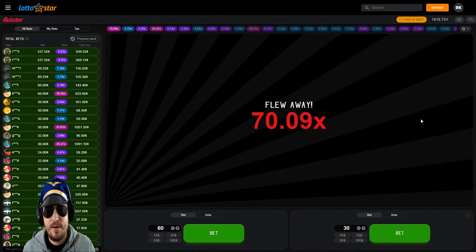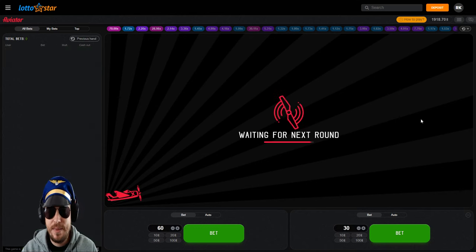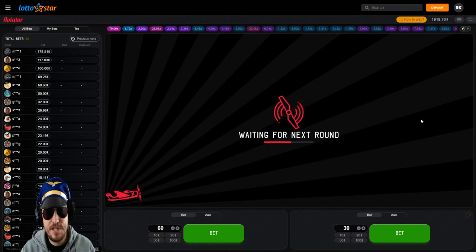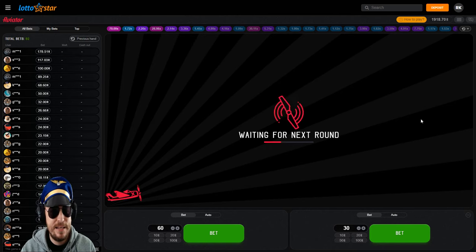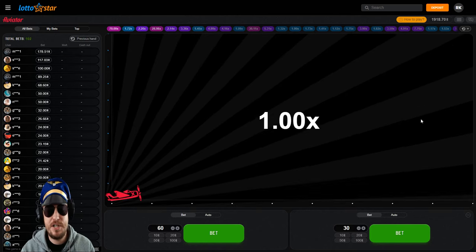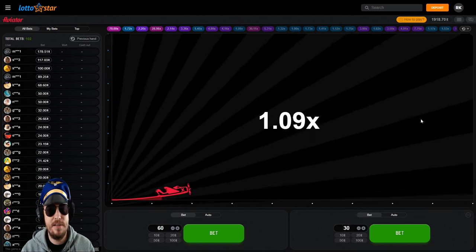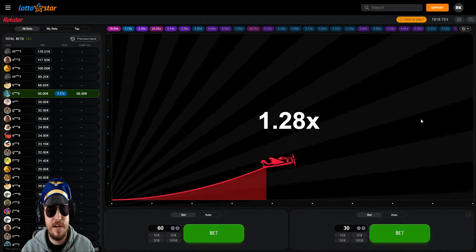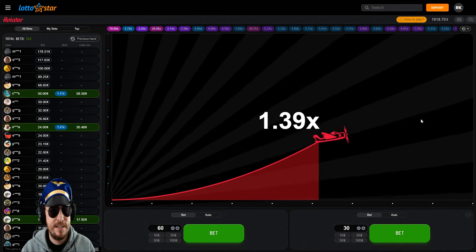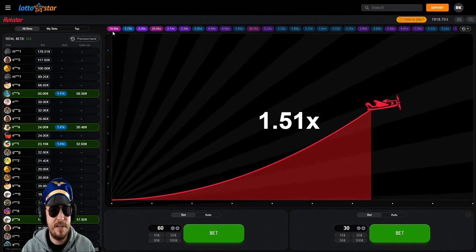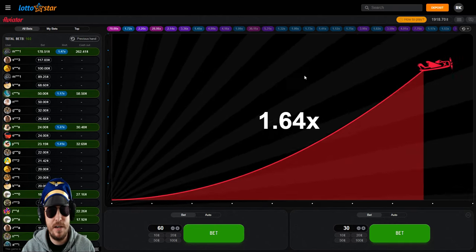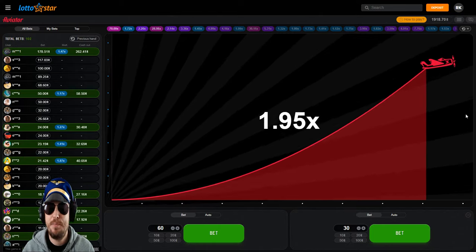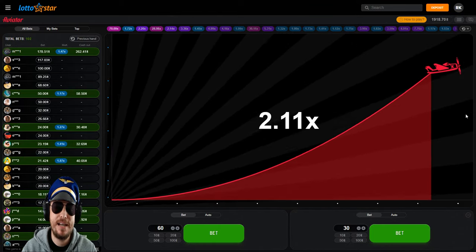We're now up to 1900 rand. I think that's a pretty good one. That's a good time to call it. We've pretty much doubled up our balance. I felt we had some good vibes going there and we picked up a nice win on that one guys.